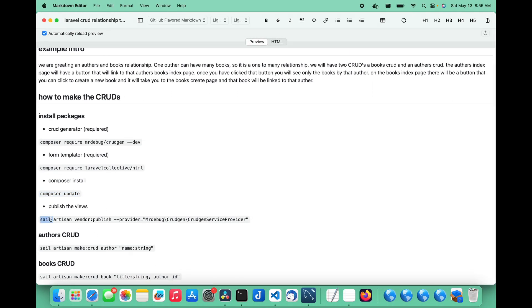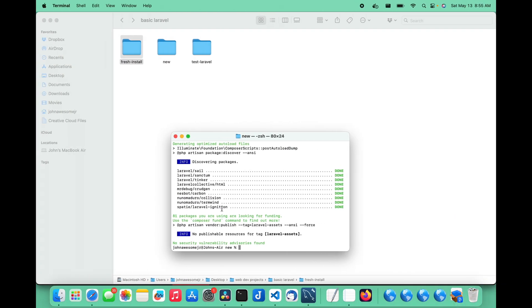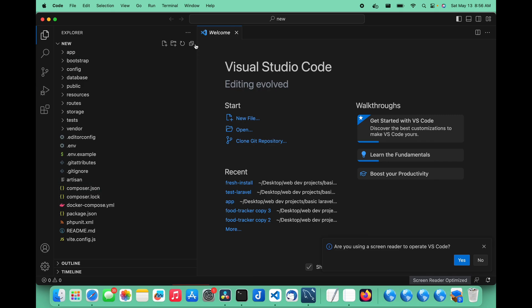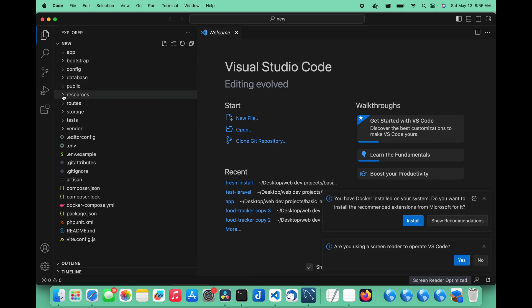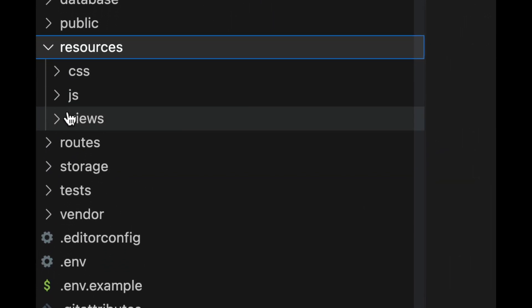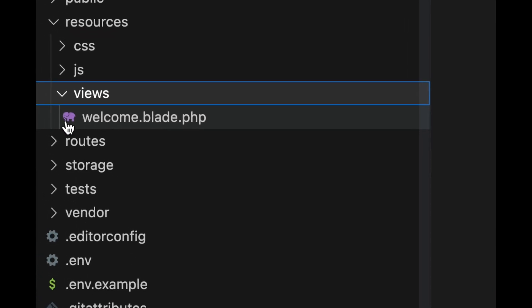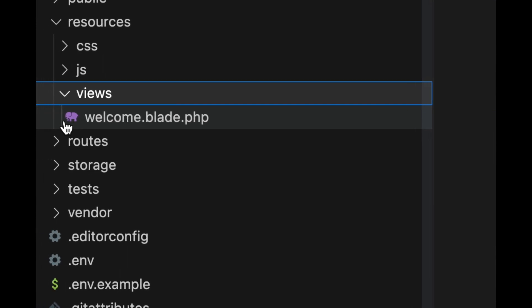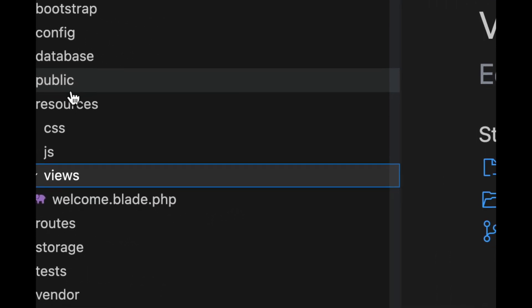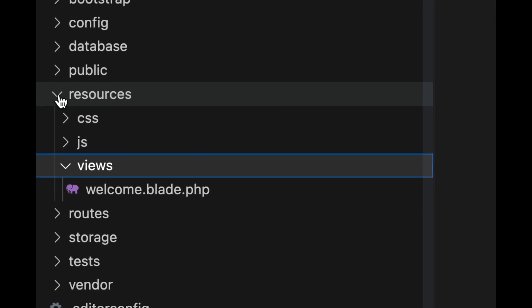Let's publish the views. In this CRUD builder, if you look under resources you can see there's CSS, JS, and views. In views, there's only one thing — a welcome.blade.php. Now this CRUD builder actually adds a new folder under resources that contains templates for your CRUDs: your create view, edit view, index view, and show view. Right out of the box, this CRUD builder uses Bootstrap as its UI framework to build its views.